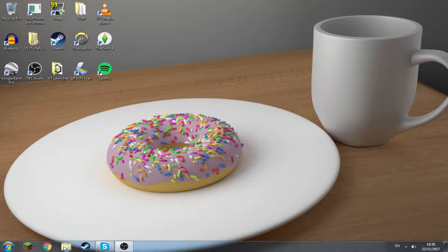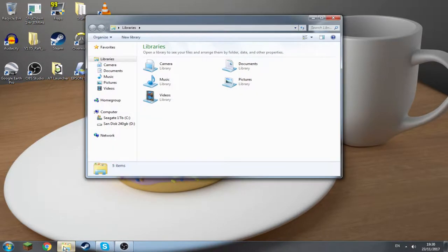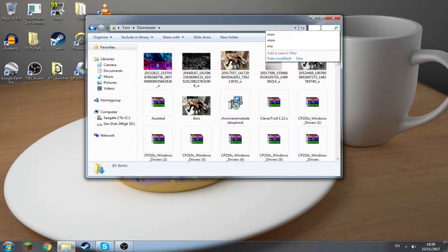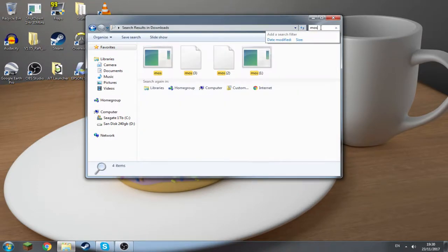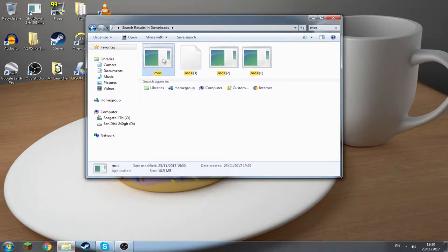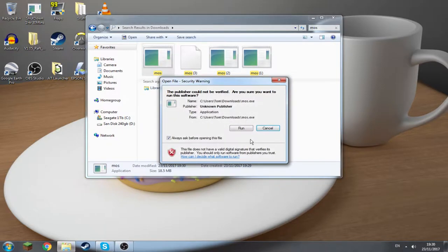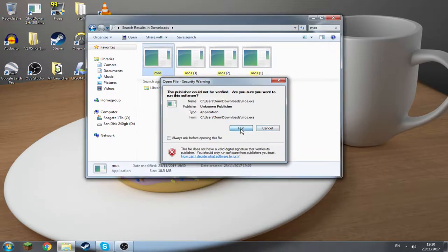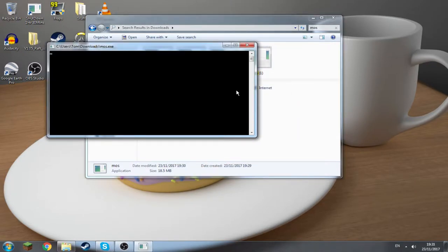Also, if you're thinking how do I get it back, do I have to download it again? Nope. Go to downloads and look up mos, then click on it. I have a couple of them, but just click on whatever one. You can uncheck always ask before opening this file and it'll just run automatically.